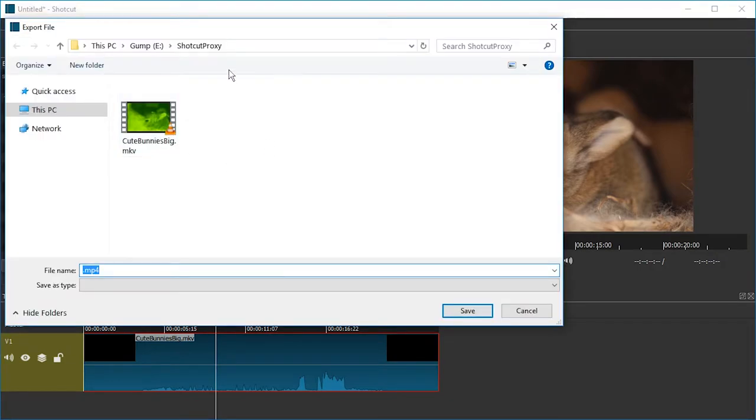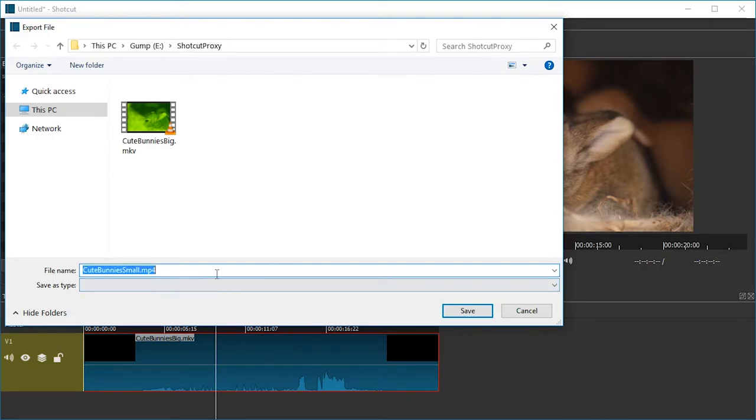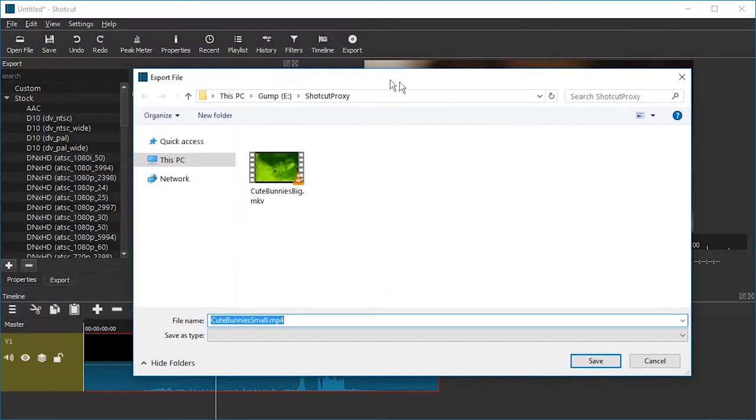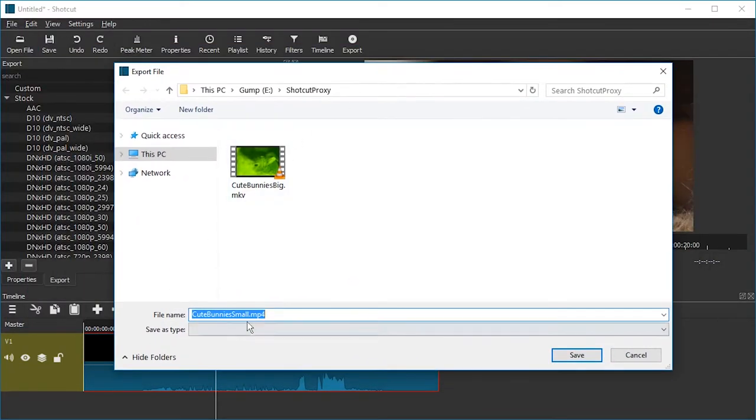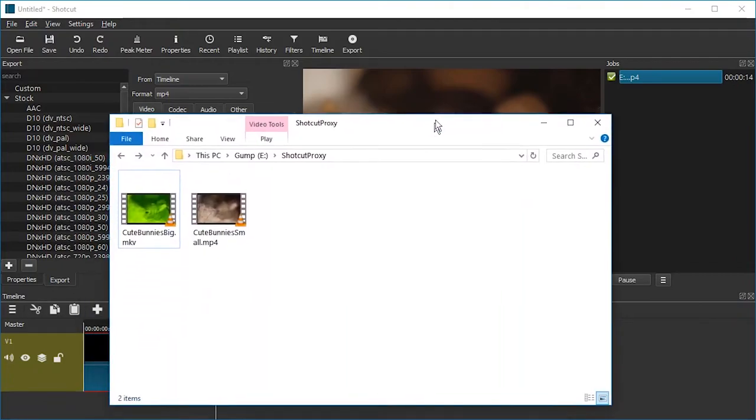And now we're just going to hit export file. We're going to use the same folder where the original is. And I'm going to name the file cute bunnies small.mp4. This is a weird bug on Windows and Shotcut. It doesn't add .mp4 if you don't write it manually. All right. We're going to save. And it's going to render. All done.